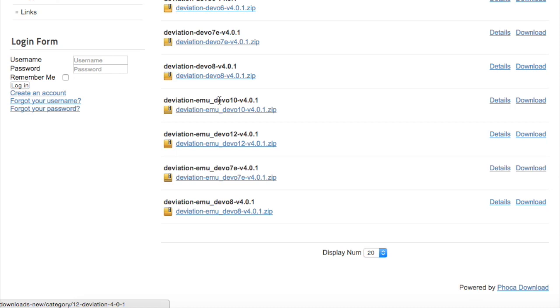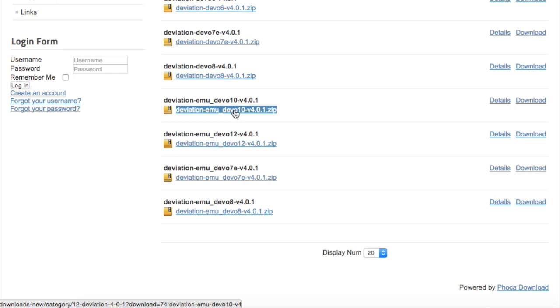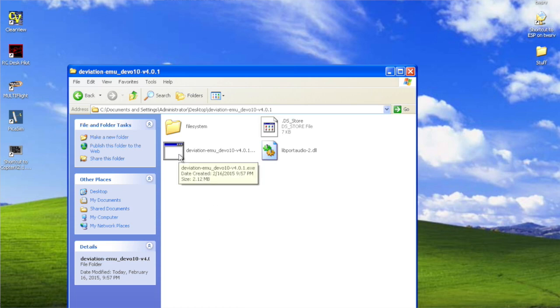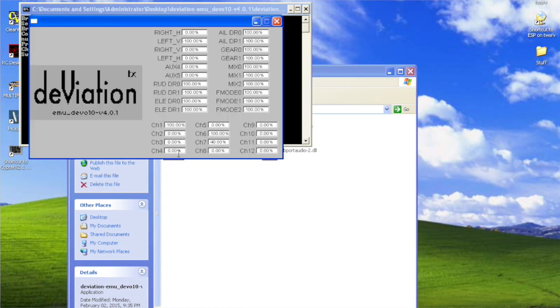It's pretty simple to install this software. You just want to go ahead and download this particular zip file, open it, extract the files to your desktop or any location of your choosing, and just click on the Deviation emu software icon to begin.